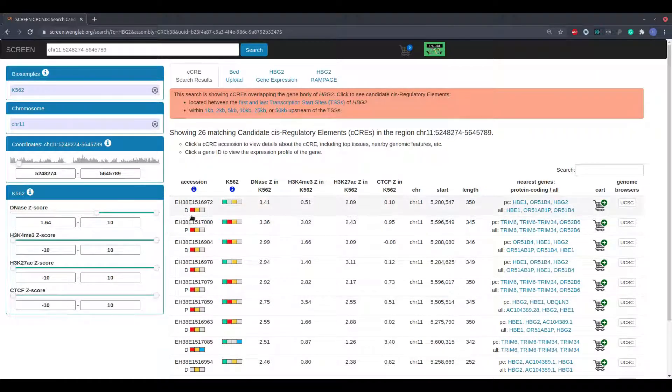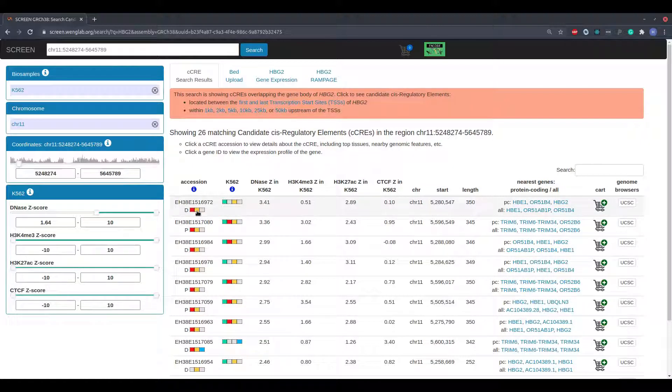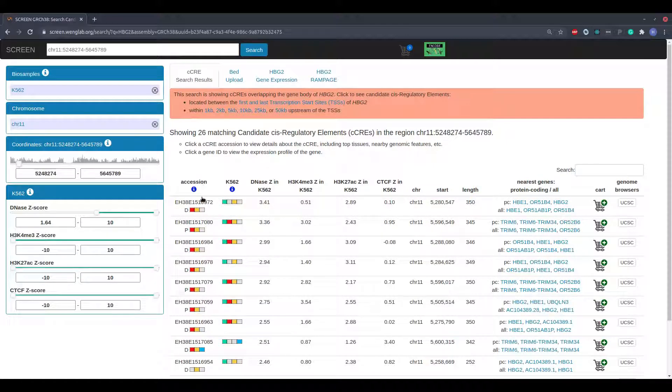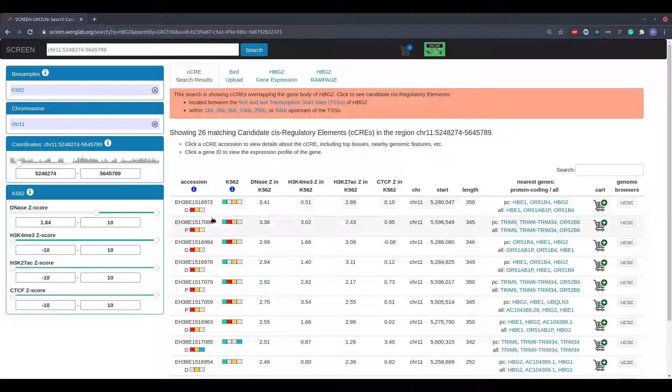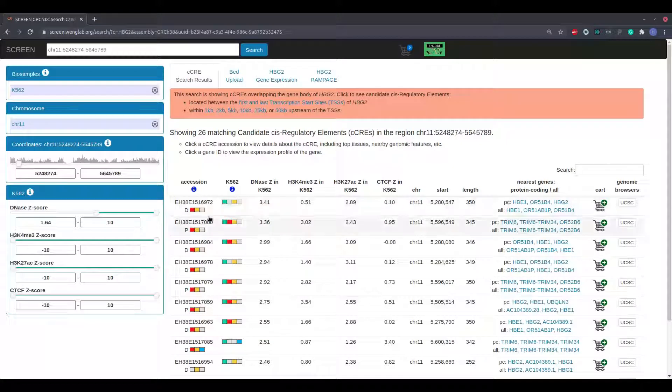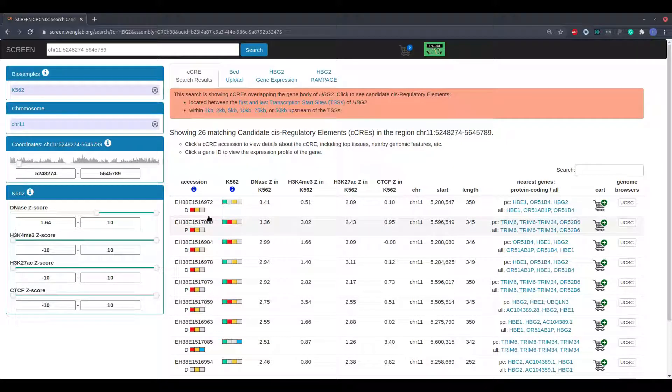The colored boxes provide a summary of which epigenomic Z-scores are above 1.64 for the candidate regulatory element, both within the selected cell type and across all cell types. A colored box indicates that a given mark has a Z-score of at least 1.64, and a gray box indicates that the mark has a Z-score of less than 1.64.